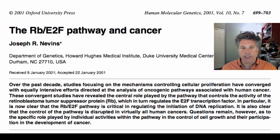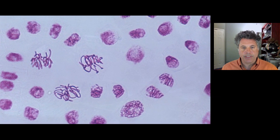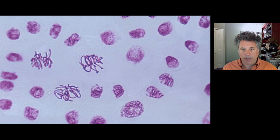Now we're going to tackle mitosis and look at the various stages — the segregation of the genetic material to two daughter poles, ending in cytokinesis, the separation of the cytoplasm of a parental cell into two daughter cells.